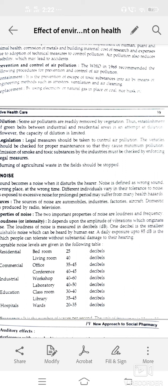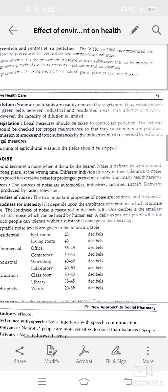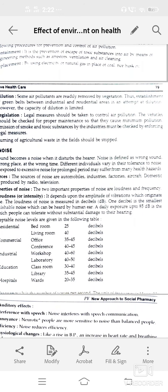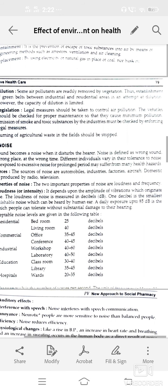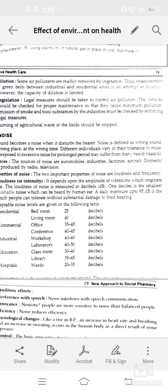Properties of noise — two important properties: loudness and frequency. Loudness means the amplitude of vibration which originates the noise, measured in decibels. One decibel is the smallest distinguishable noise audible to the human ear. Daily exposure up to 85 dB is the particular limit which people can tolerate without any damage to their hearing.